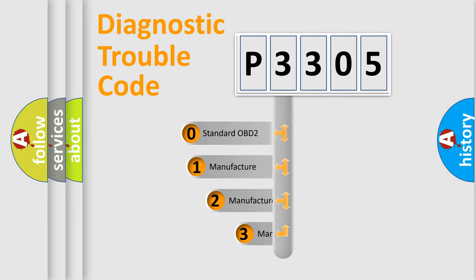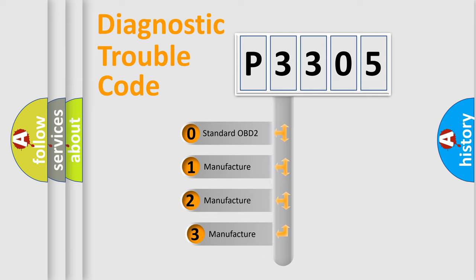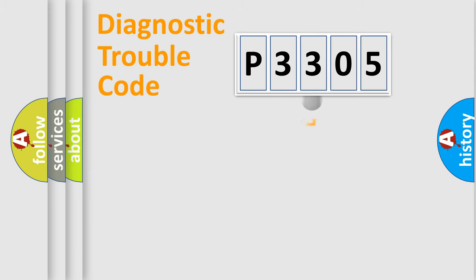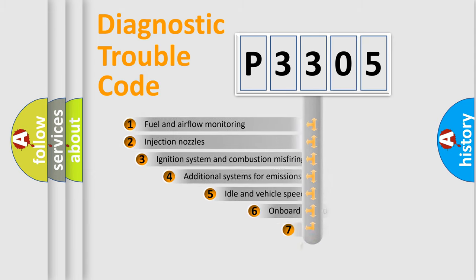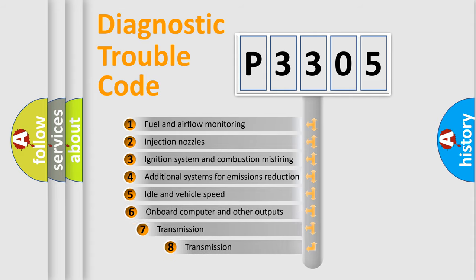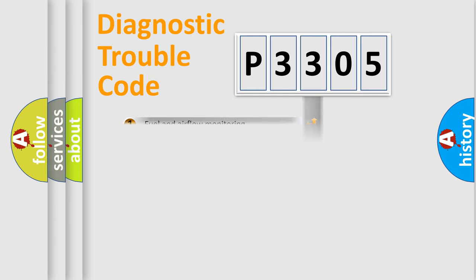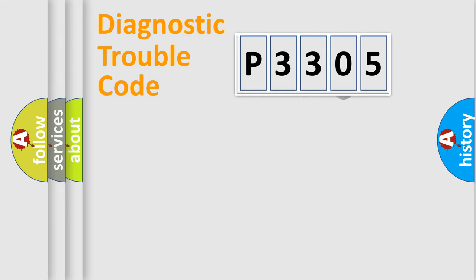If the second character is expressed as zero, it is a standardized error. In the case of numbers 1, 2, or 3, it is a more prestigious expression of the car-specific error. The third character specifies a subset of errors. The distribution shown is valid only for the standardized DTC code.